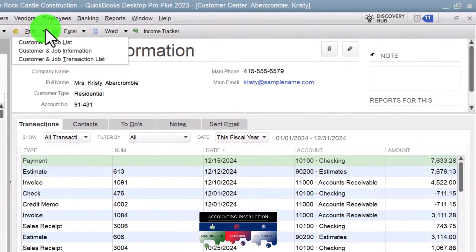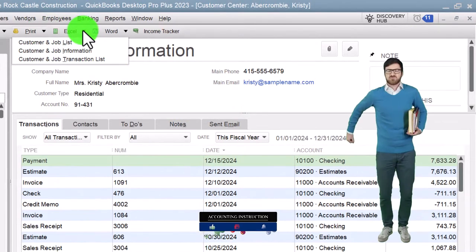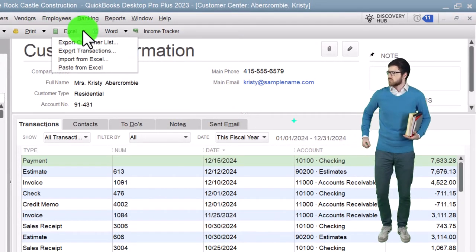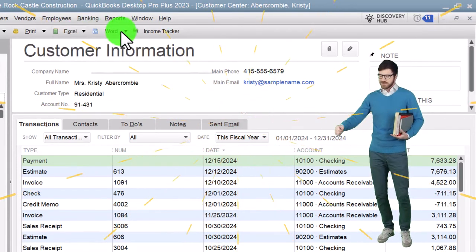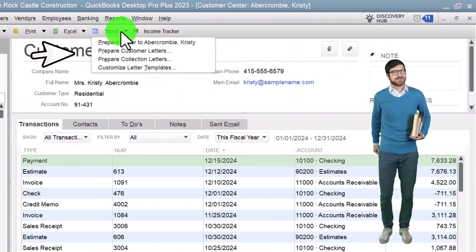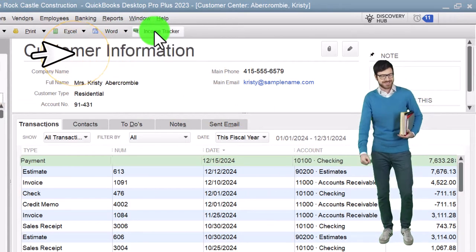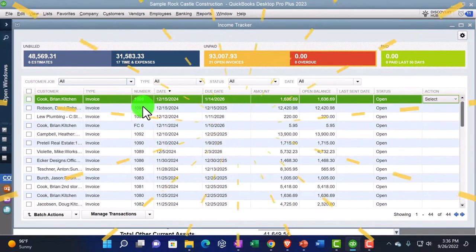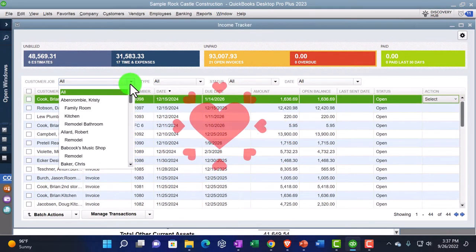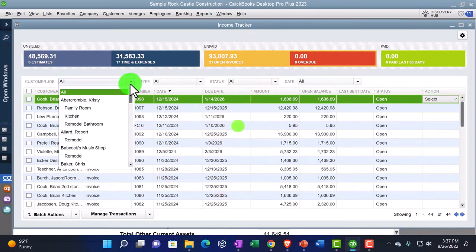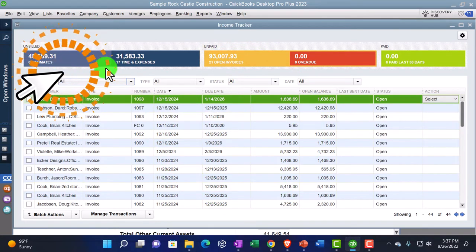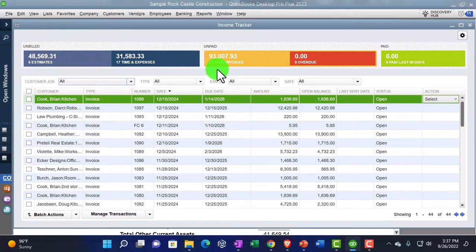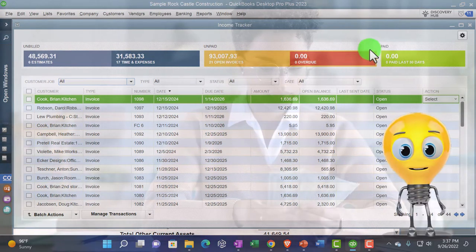We've got printing the customer job list — those are reports you can find there, also under Reports. Export the customer list — again kind of a report. Word documents, prepared letter, and the Income Tracker is another format for income tracking, giving you filtering options. It gives a different kind of breakout: the estimates, time and expenses, open invoices, and so on.